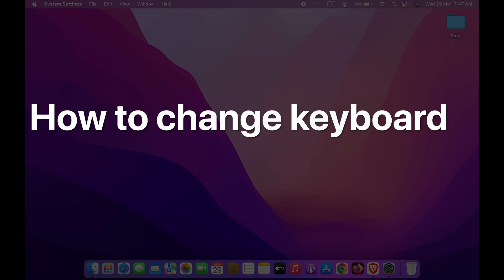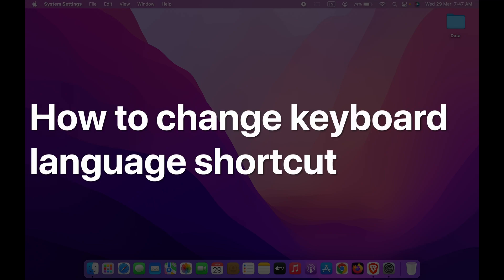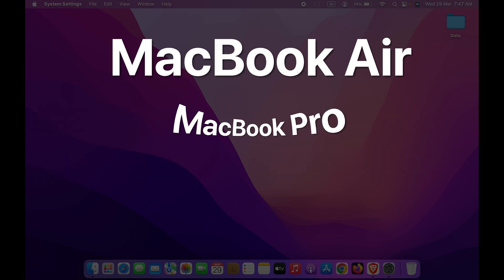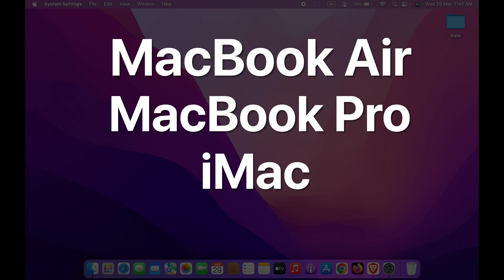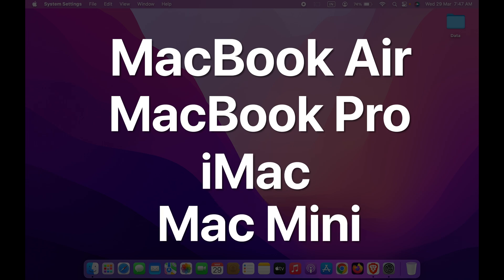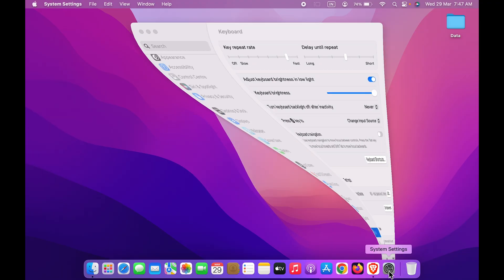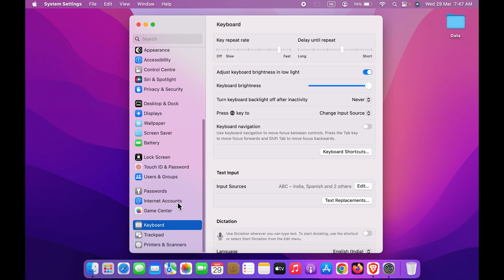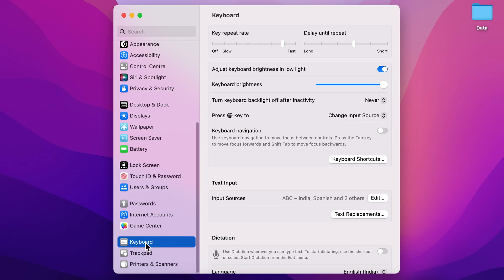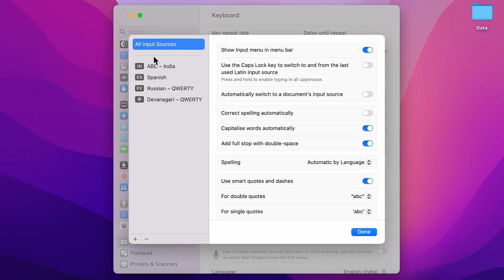How to change keyboard language shortcut in Mac. If you're using MacBook Air or MacBook Pro, the steps are going to be the same. If you're using the old method of going in Settings, then Keyboard, then edit option in Text Input to change the keyboard language, stop doing that because there are two